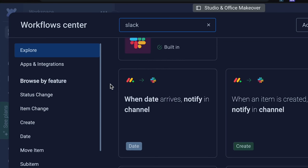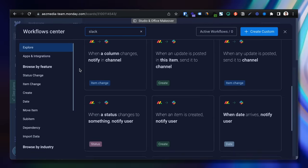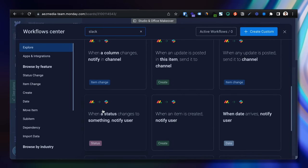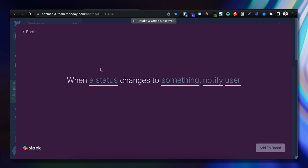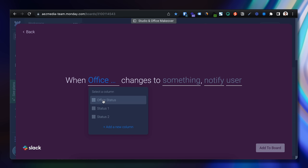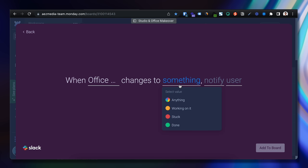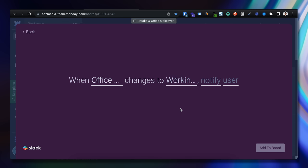So for example, we use Slack to communicate with the team, so I just search for Slack here. Then when status of a task gets changed in the office board, I want to notify our manager Colleen who oversees a lot of what we're doing.